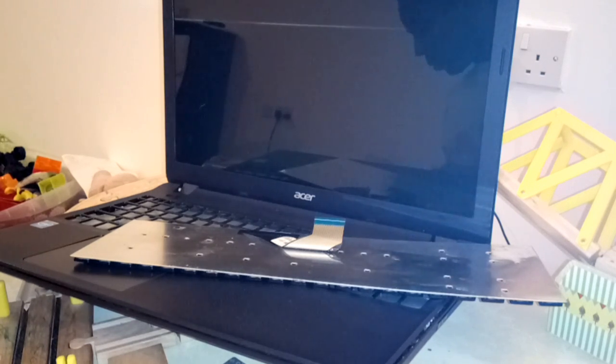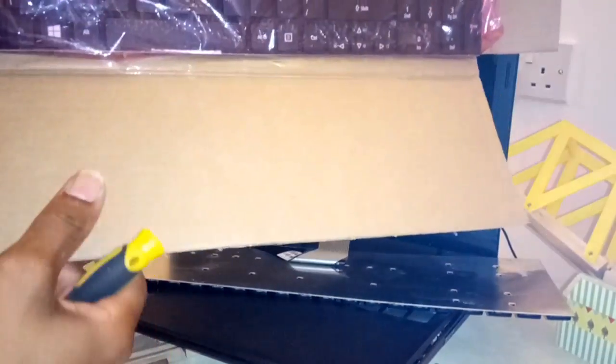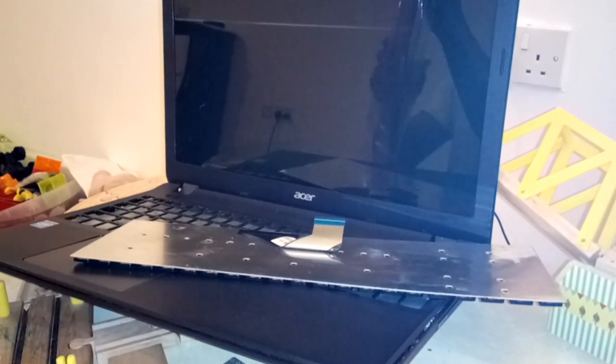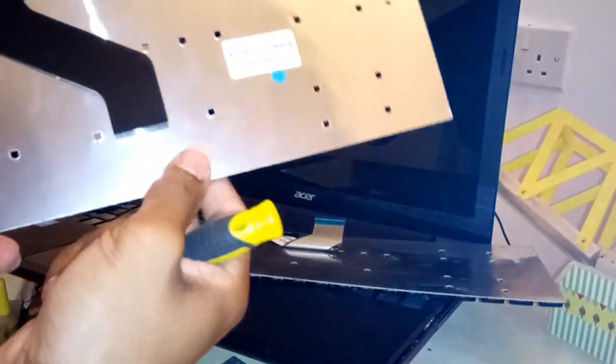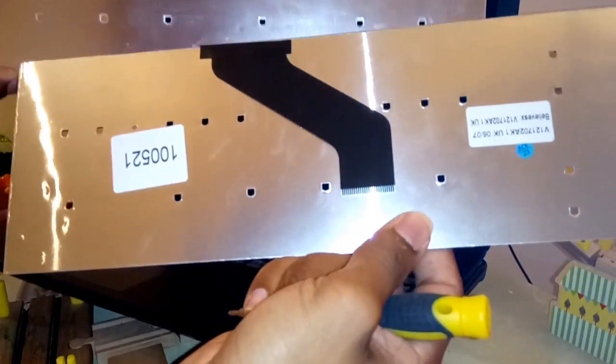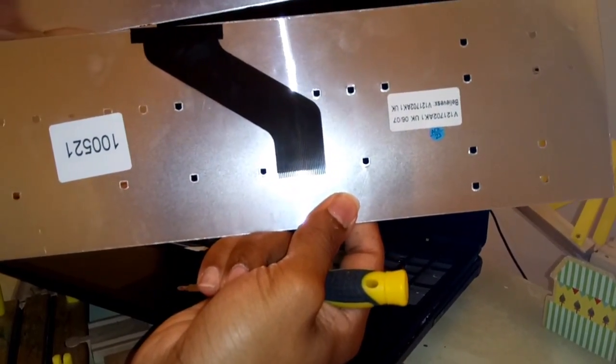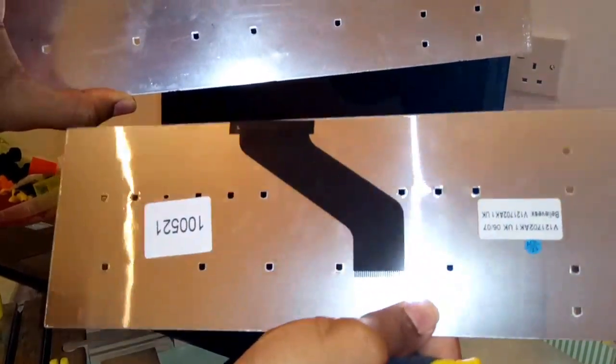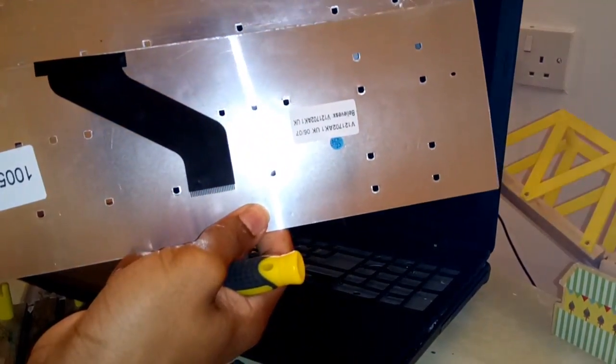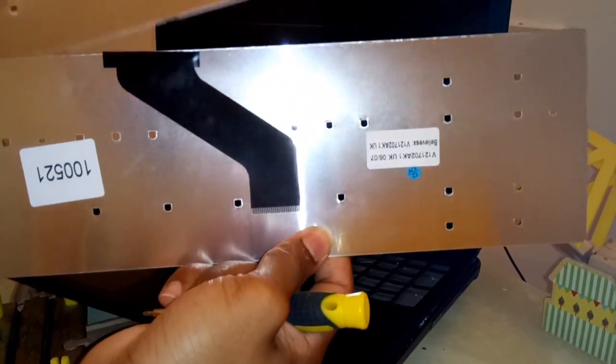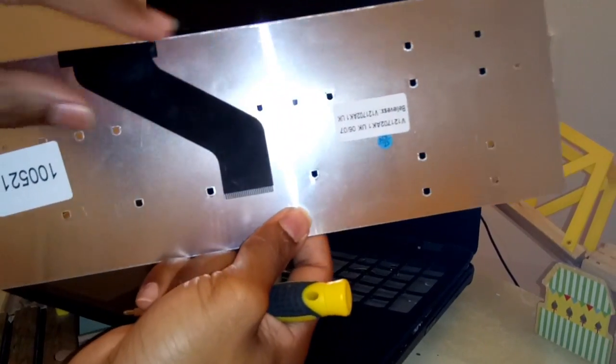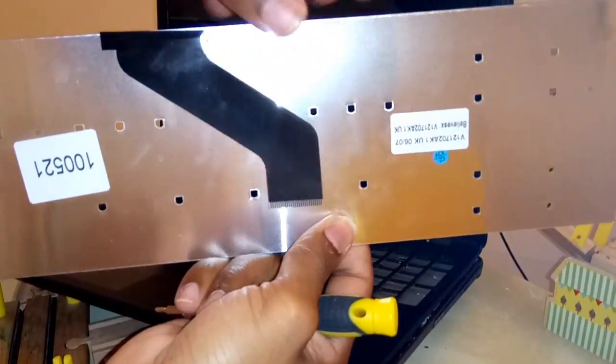So now we have got a brand new keyboard here from eBay and it costs £9. Remove from the plastic. As you see here, it's a similar type of keyboard. This is the new one and this is the old one. Everything else is the same except this little cable which is a little bit small.